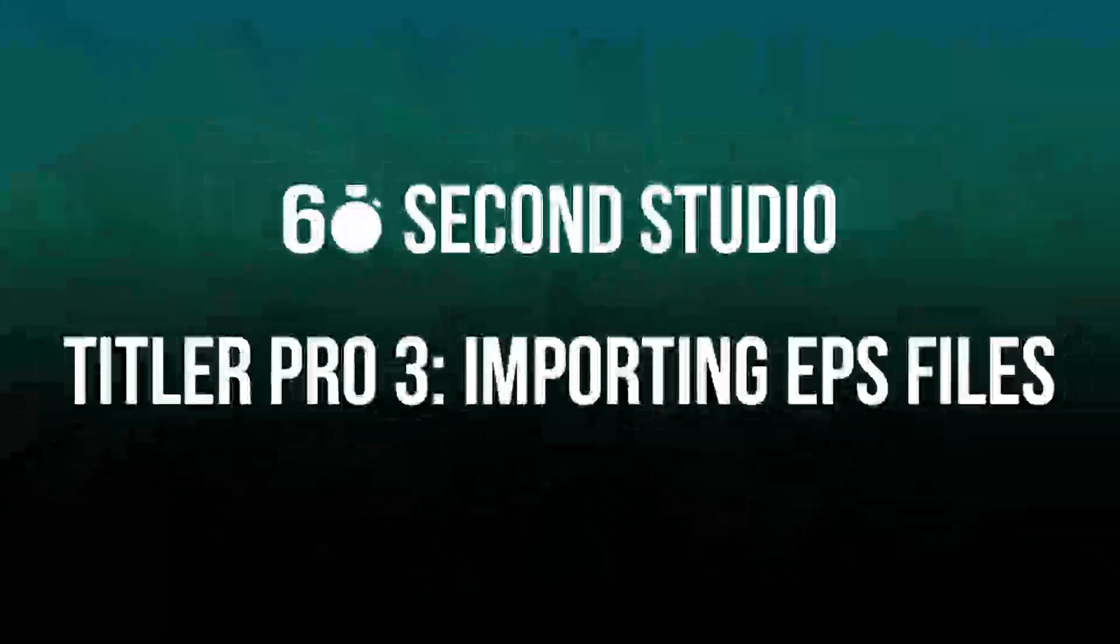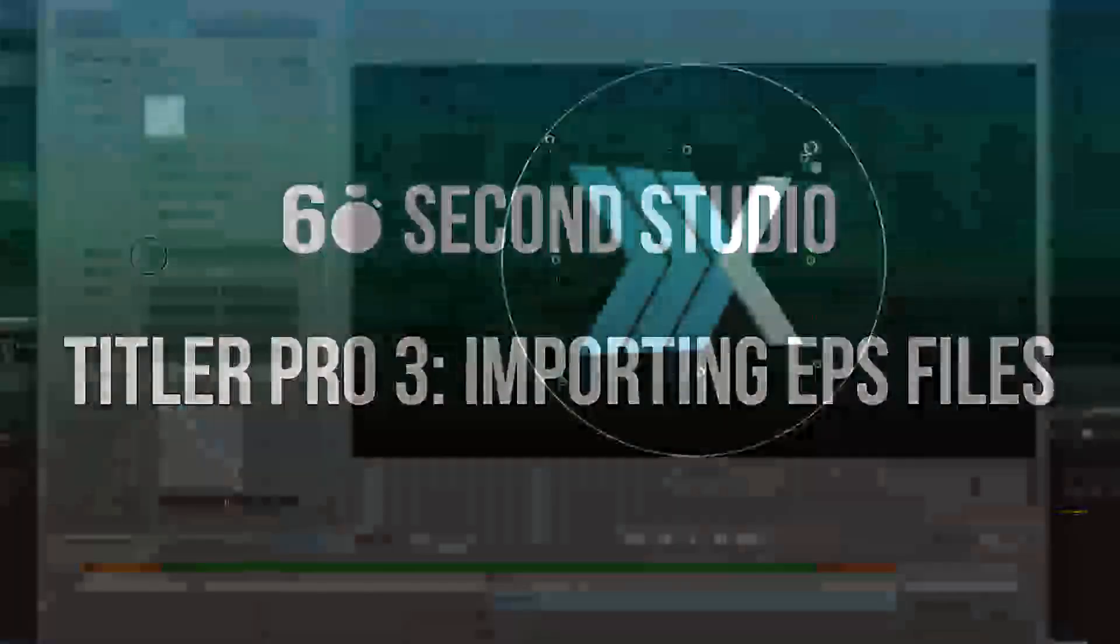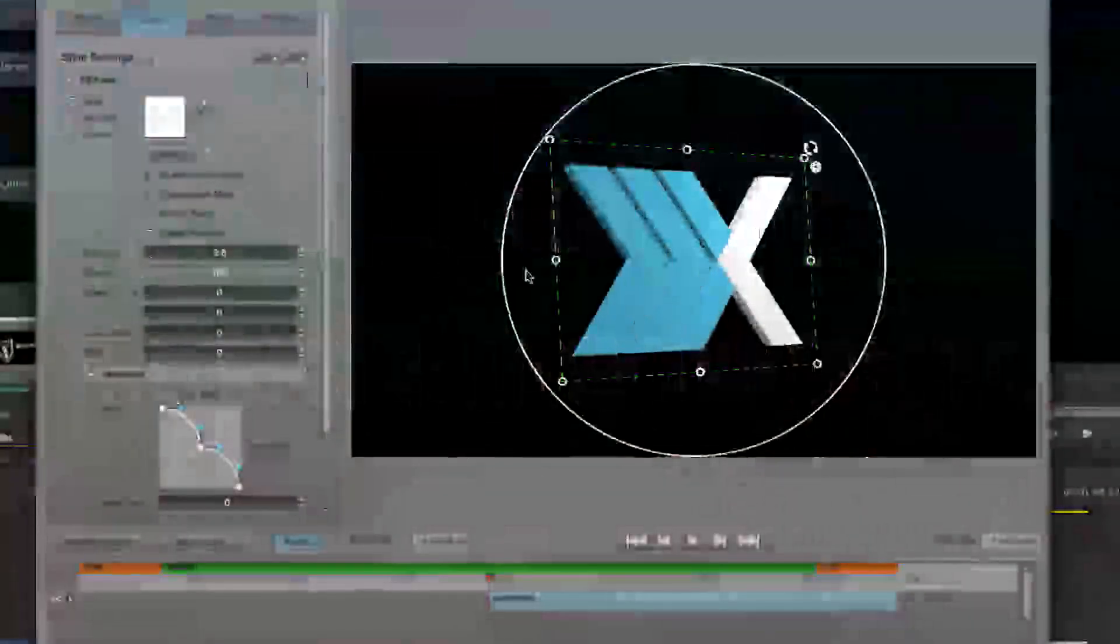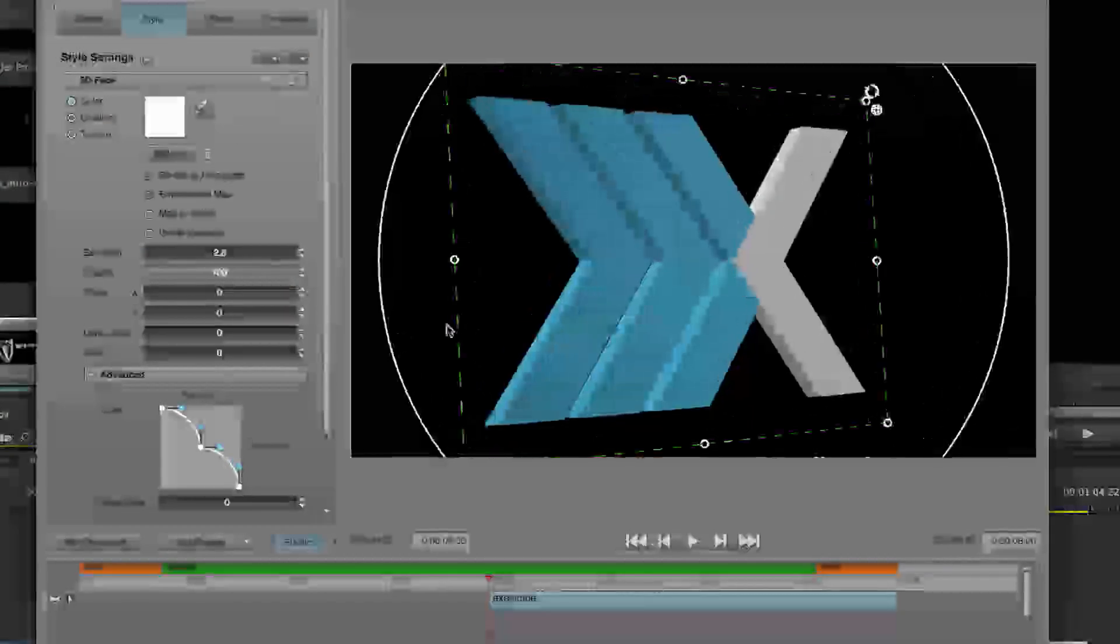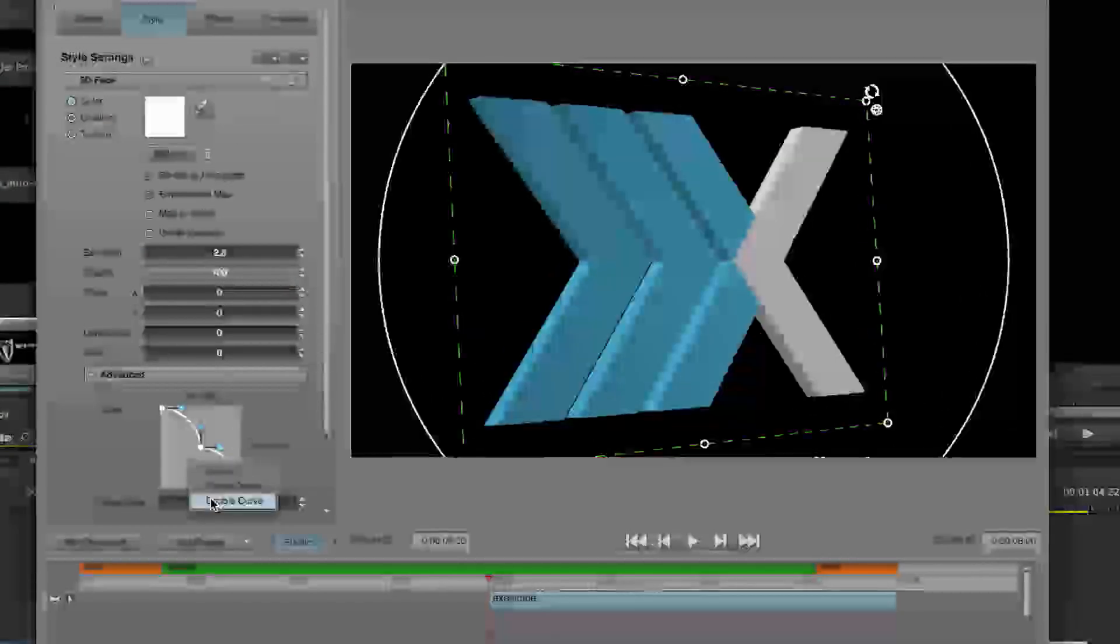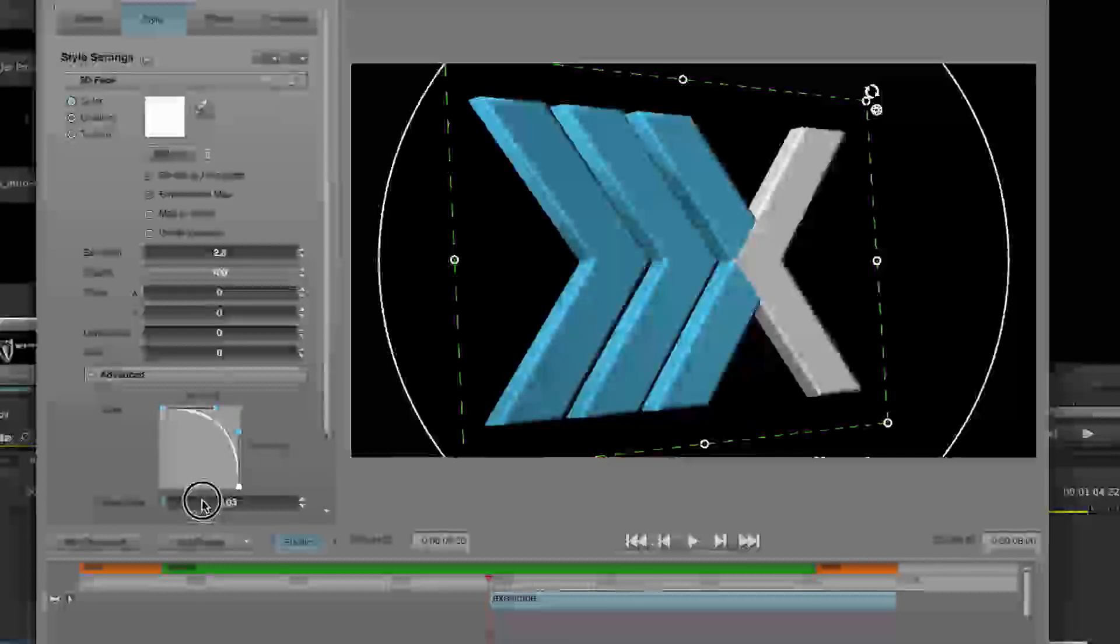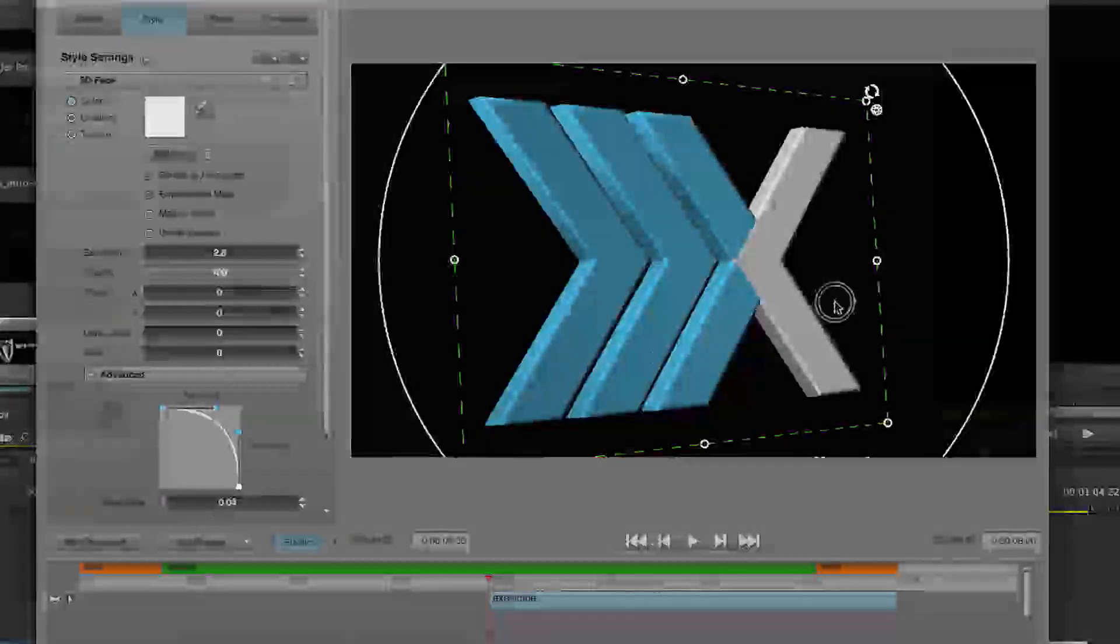Hello, this is Rafael from NewBlueFX. In this edition of the 60 Second Studio, I'll show you how to import and extrude EPS files. Being able to import EPS files comes in pretty handy, especially since most NLEs can't import EPS files.